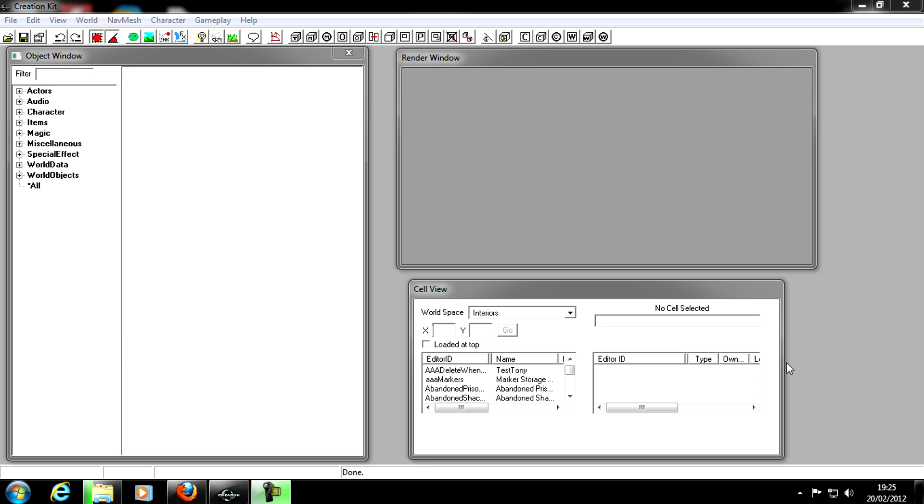Hello, it is MillerBoy here. Today I'm going to be showing you how to make your own follower for Skyrim using the Creation Kit.